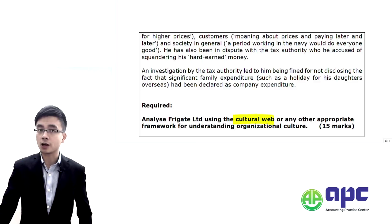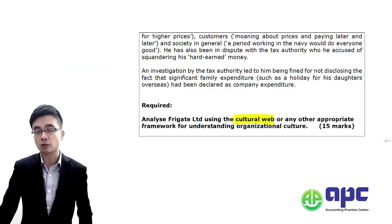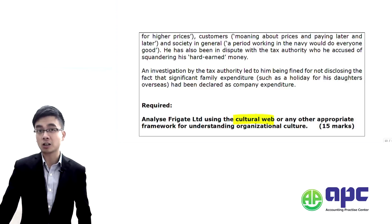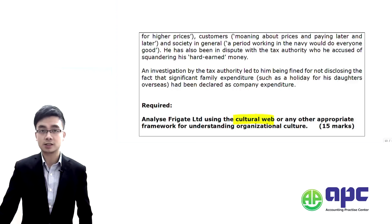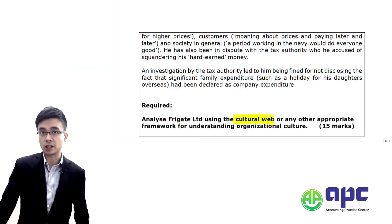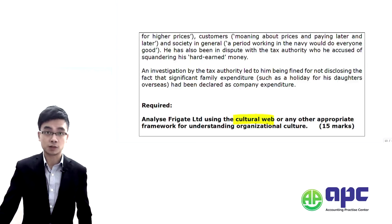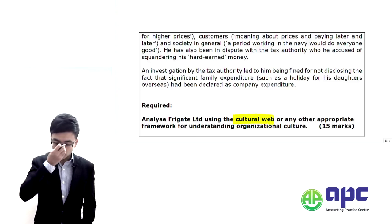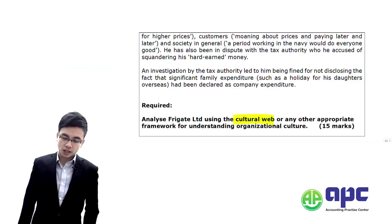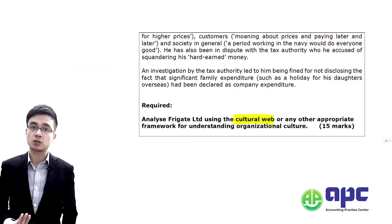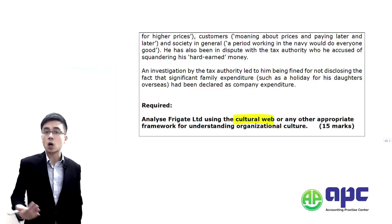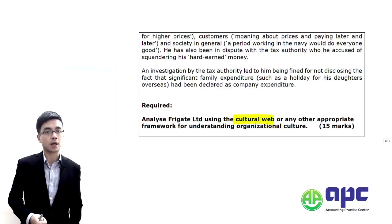If you haven't shown a framework related to the analysis of culture, you cannot get the model marks in the exam. You may only get half of the 15 marks if you produce answers without any framework. So when you see the word culture, always think about the cultural web in the exam.